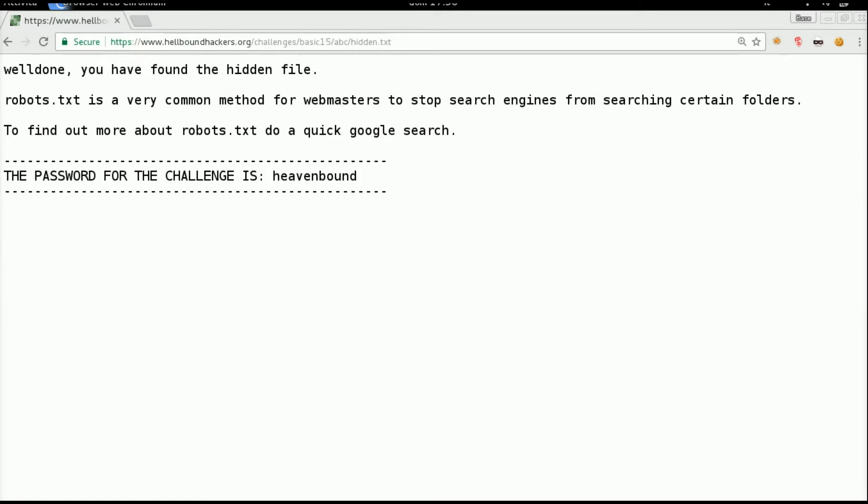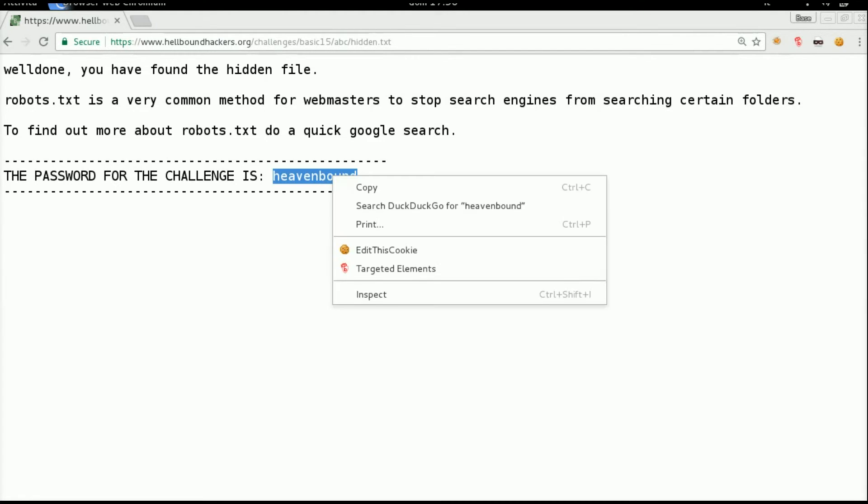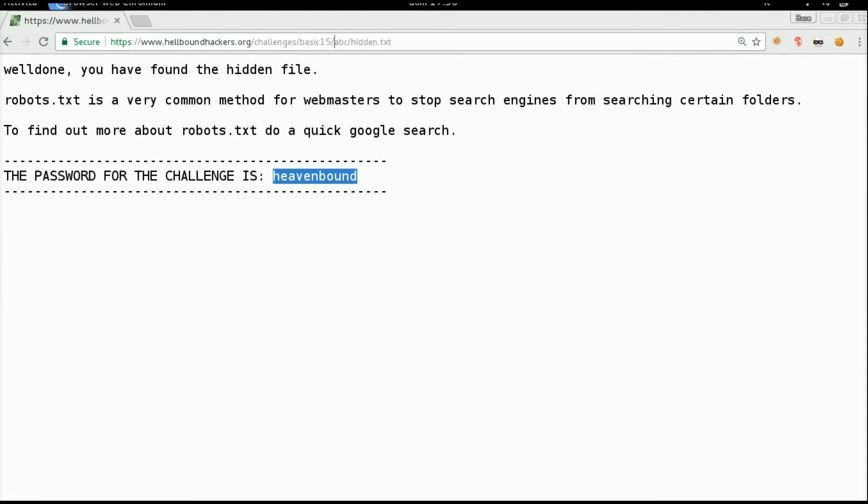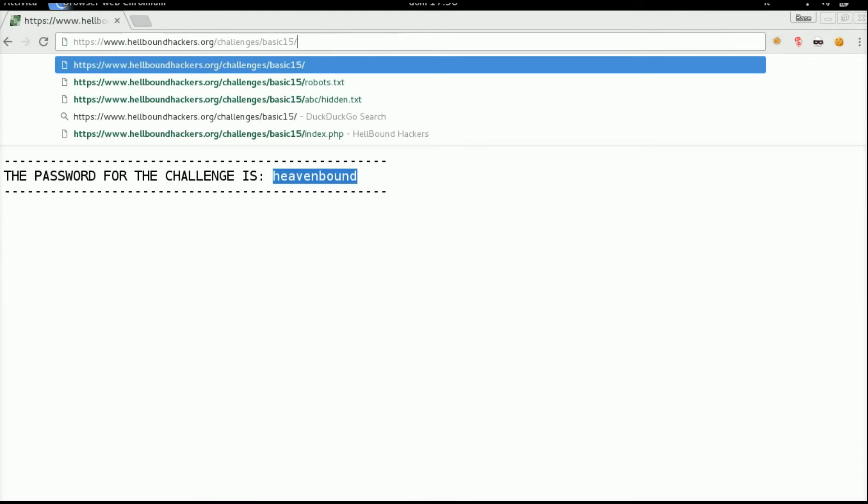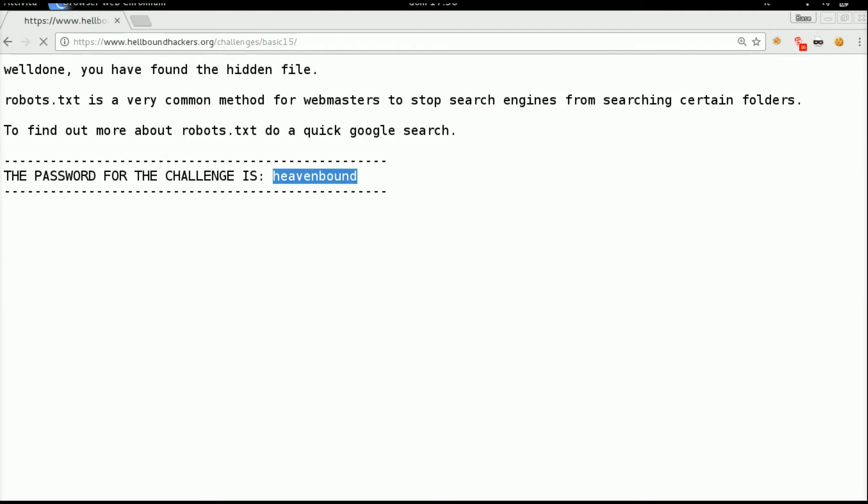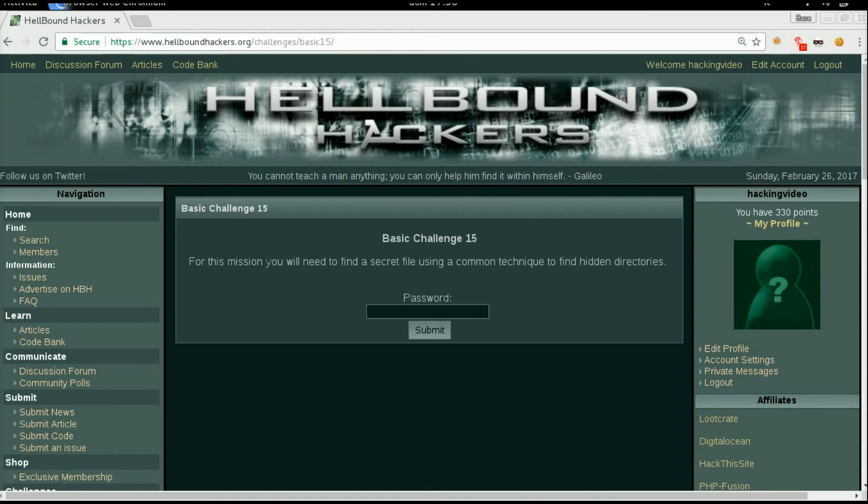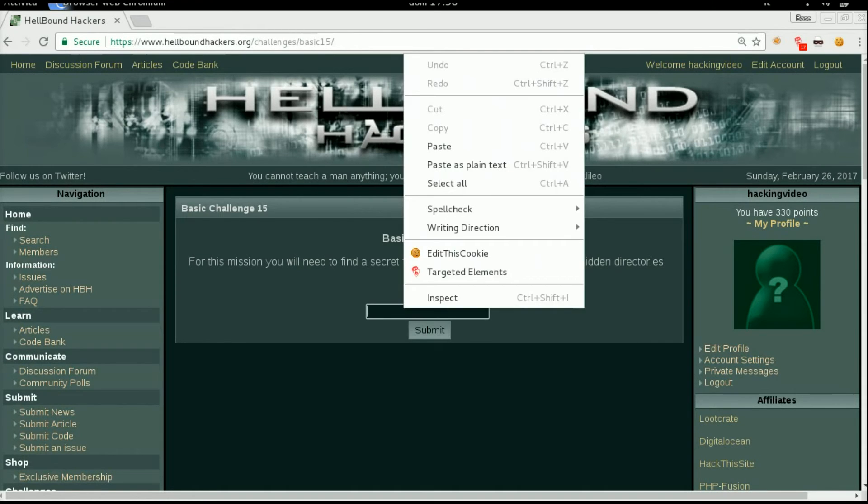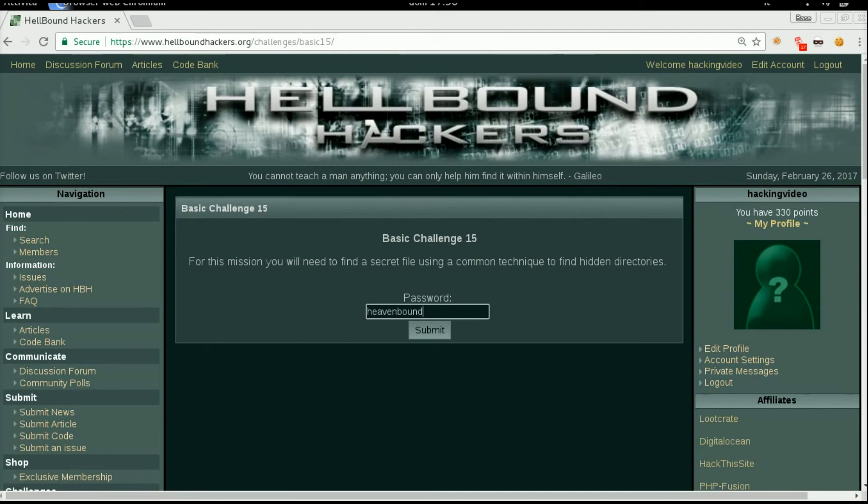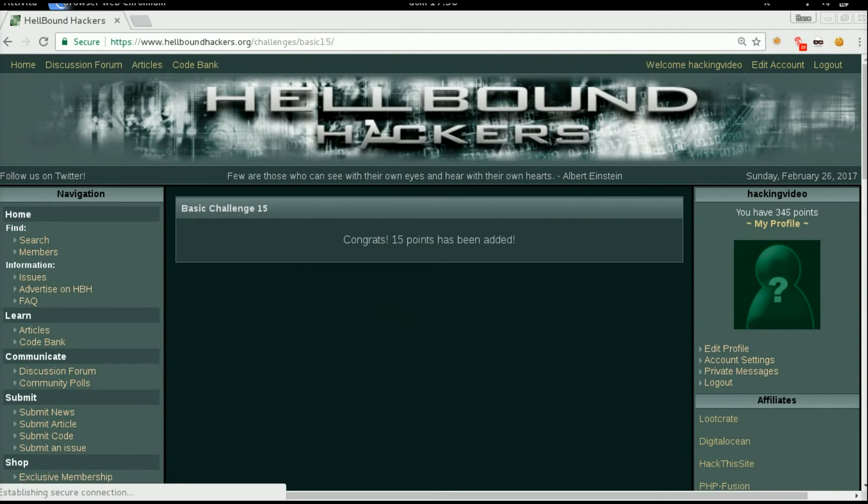Well done, you have found a hidden file. The password for this challenge is heavenbound. Go back to the challenge and paste heavenbound. Congrats! Thanks for watching!